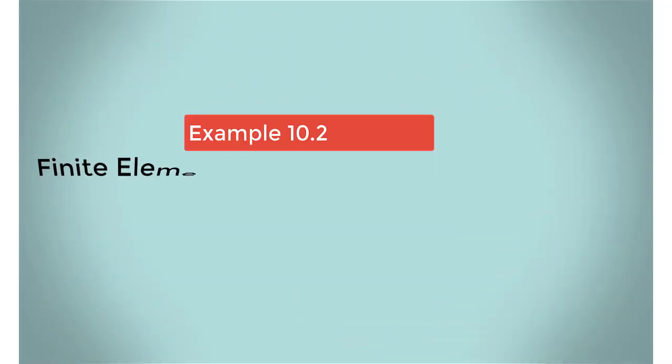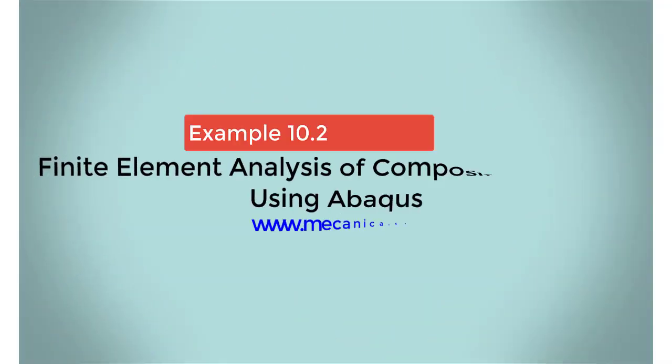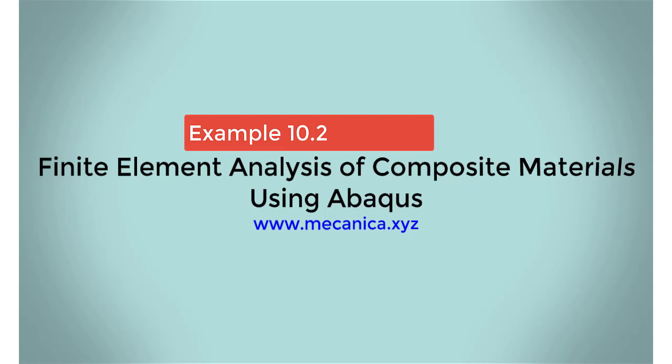Hello everyone, my name is Ever Barbaro, and today I'd like to talk about example 10.2 in my textbook, Finite Element Analysis of Composite Materials Using Abacus.